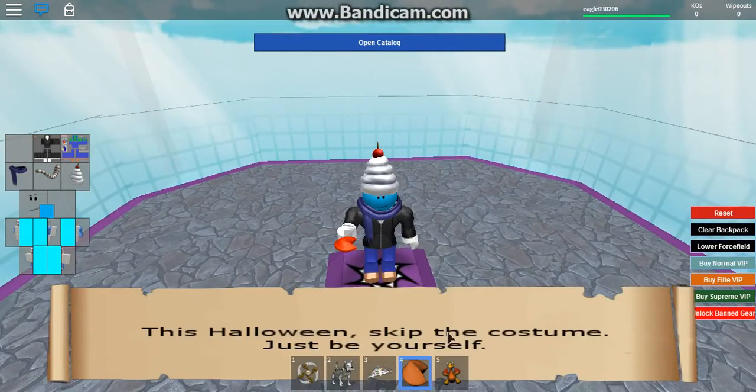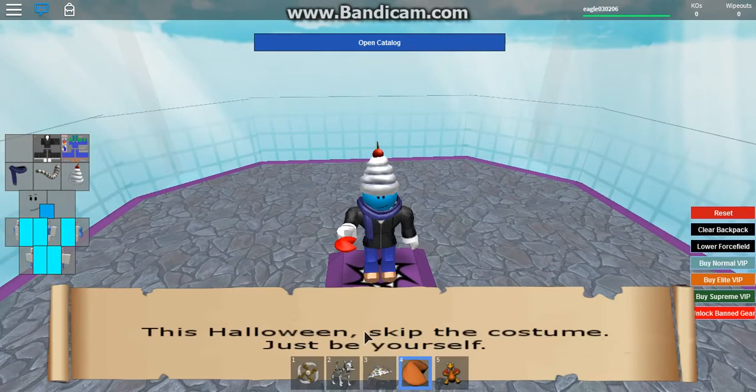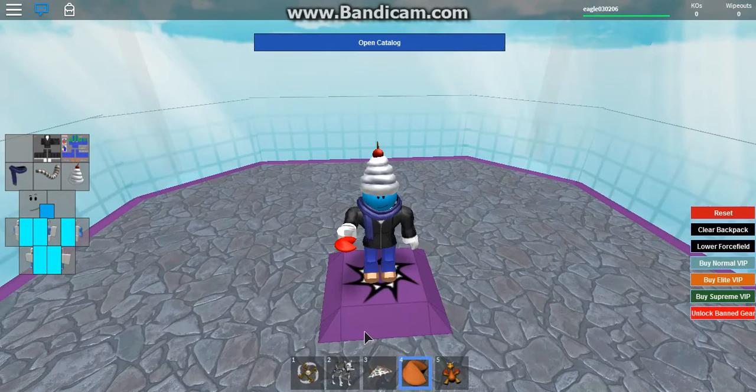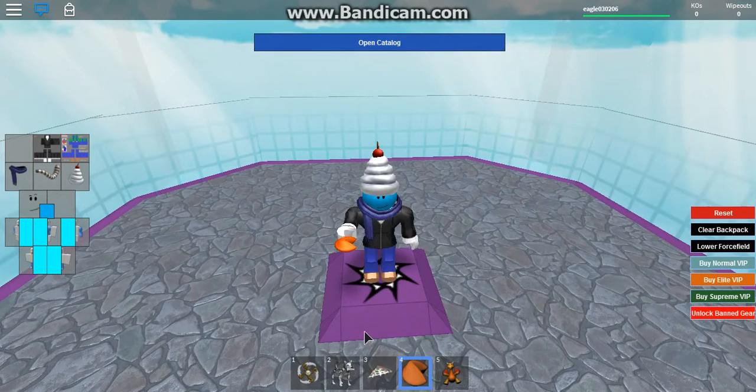Am I going to get a fortune? This Halloween, skip the costume. Just be yourself. What? It's not Halloween!